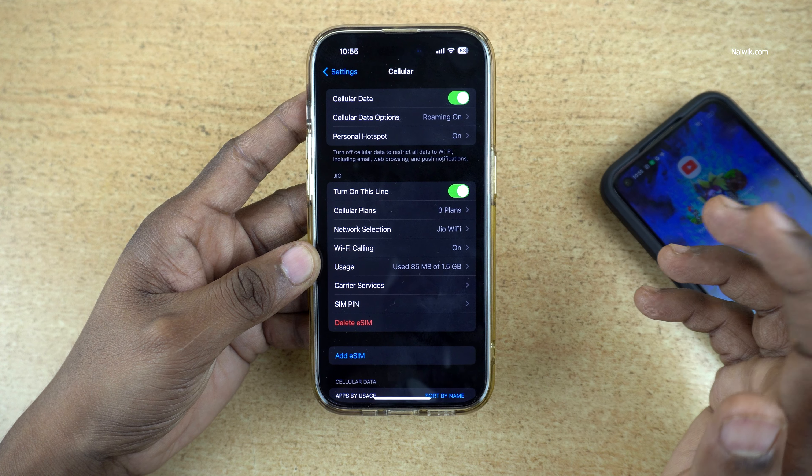If you don't get the notification, open Settings and click on Cellular, then click on Setup eSIM. This setup process may take some time. You will see the message "Connecting to the network" and then "Activating eSIM." Click Continue.